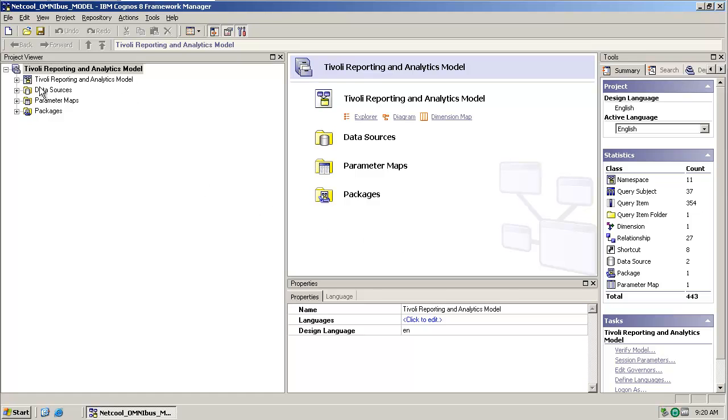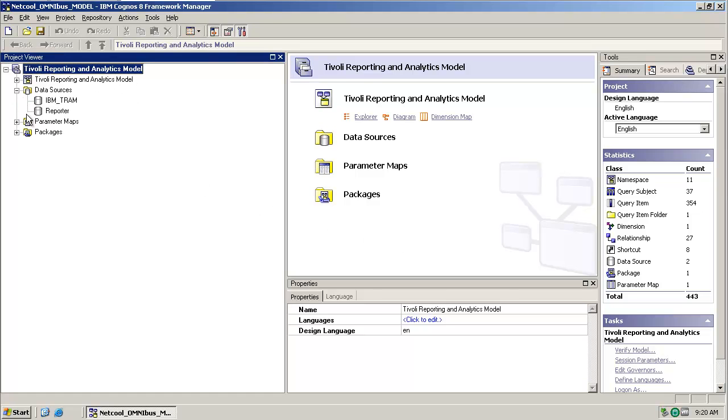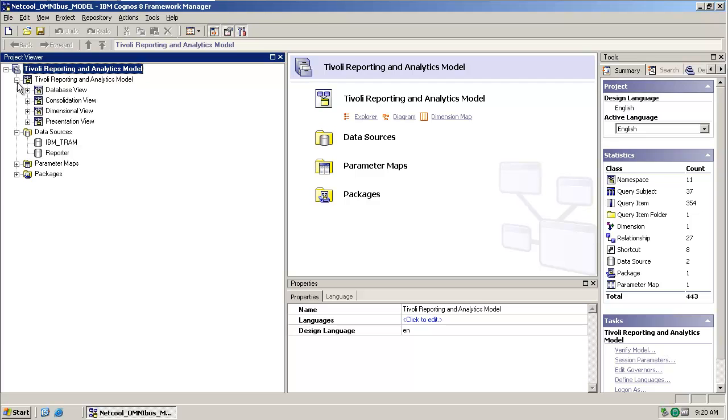On the left-hand side, we have our project view. Under the data sources, you can see a reference to the reporter database. And within our typical reporting and analytics model namespace, you can see a number of different namespaces there through which the data is sliced and diced.